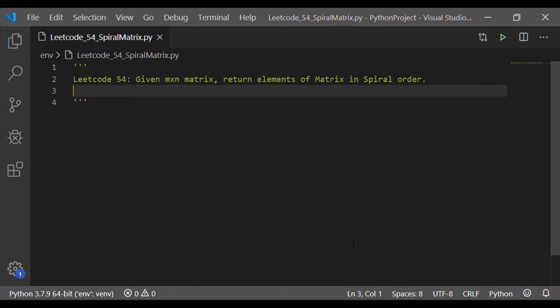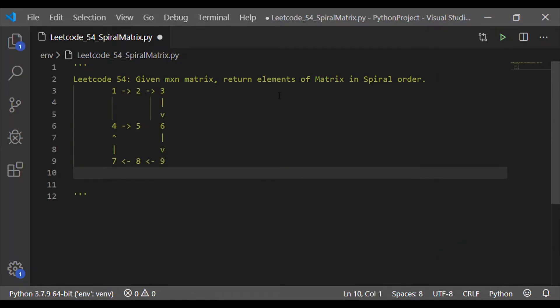Welcome back to our channel. In this video, let us write the Python code for a given m by n matrix to return the elements of the matrix in spiral order.